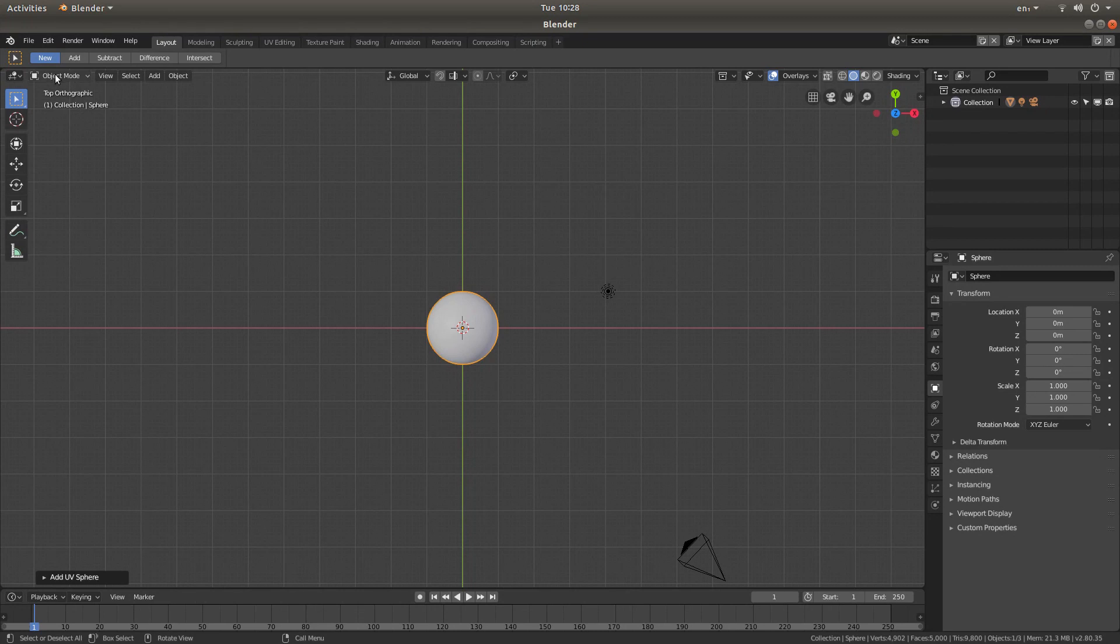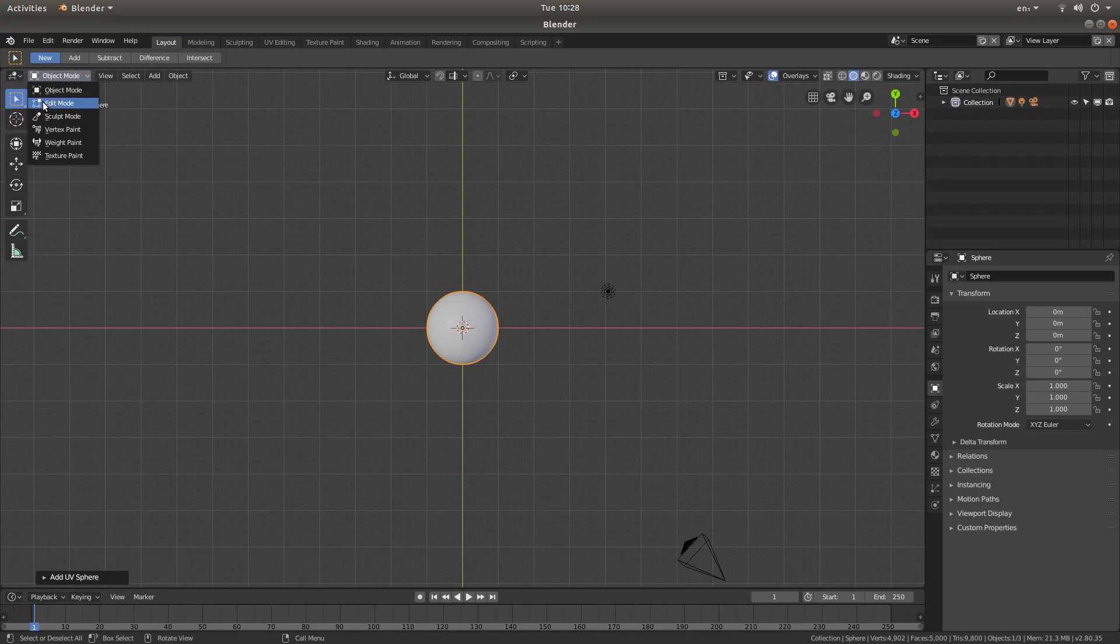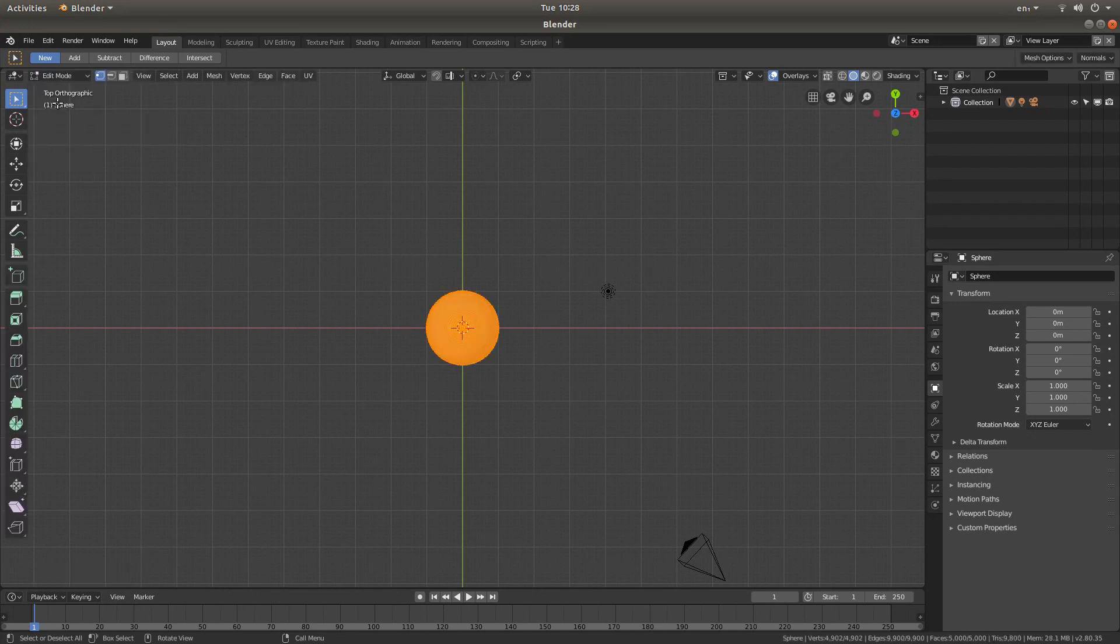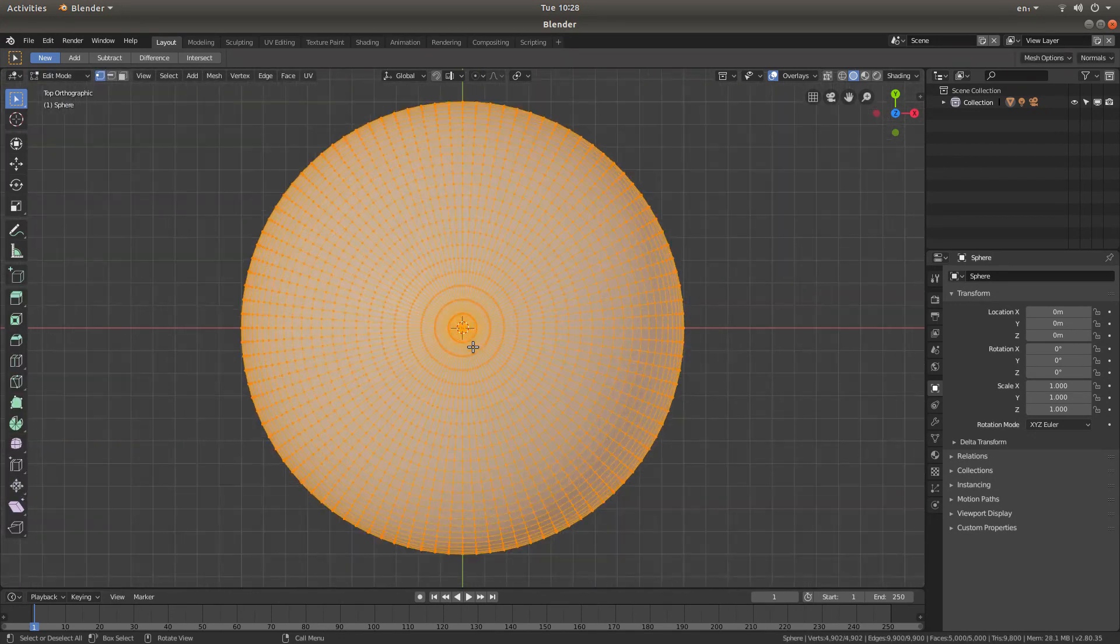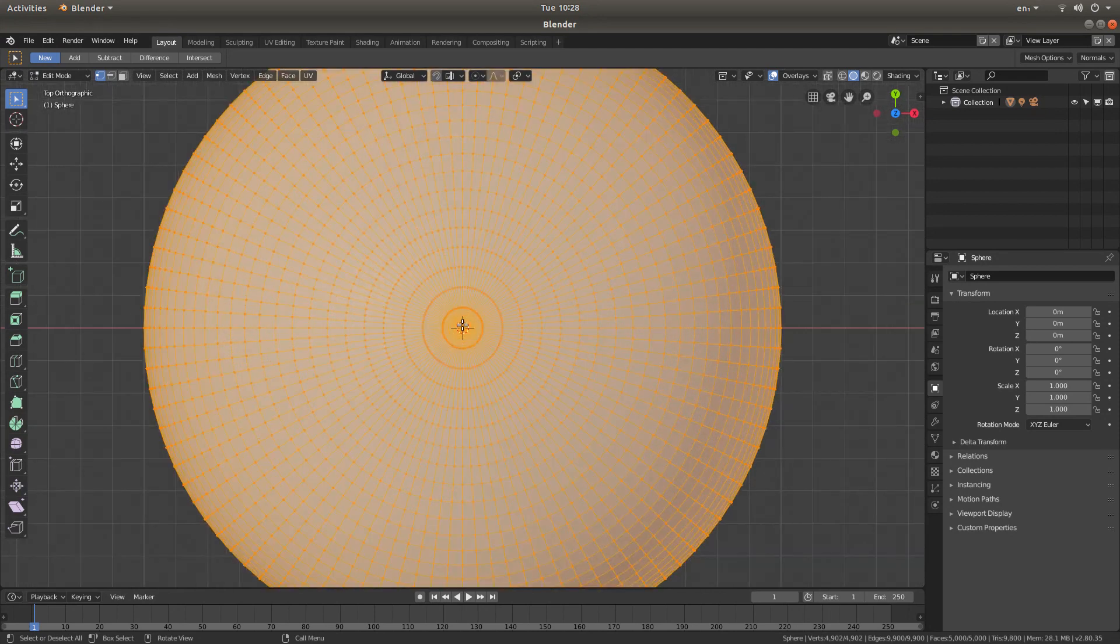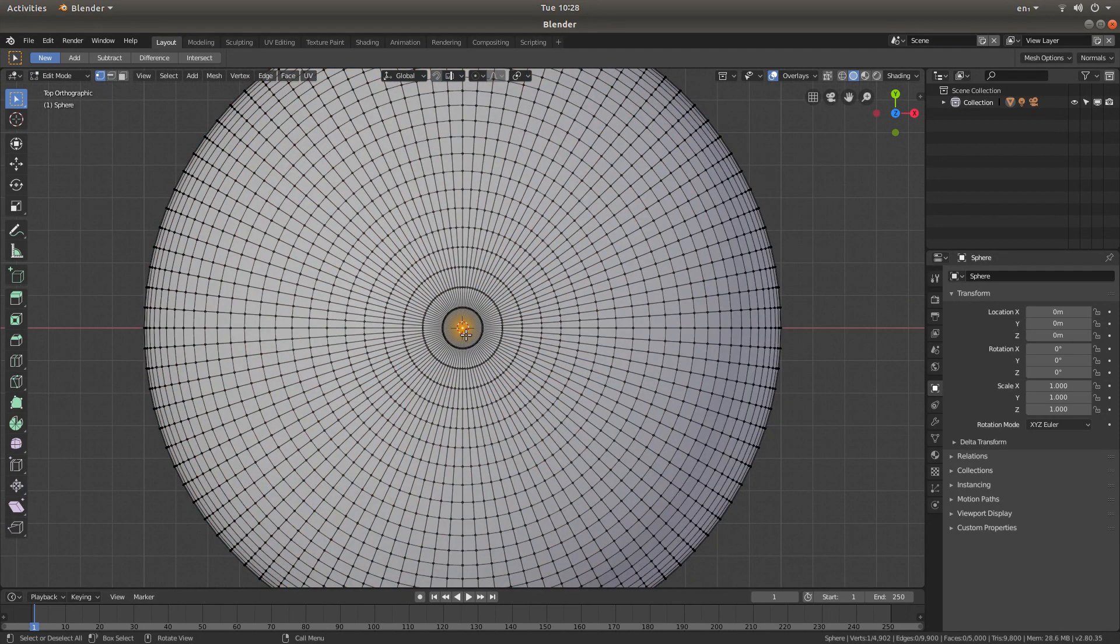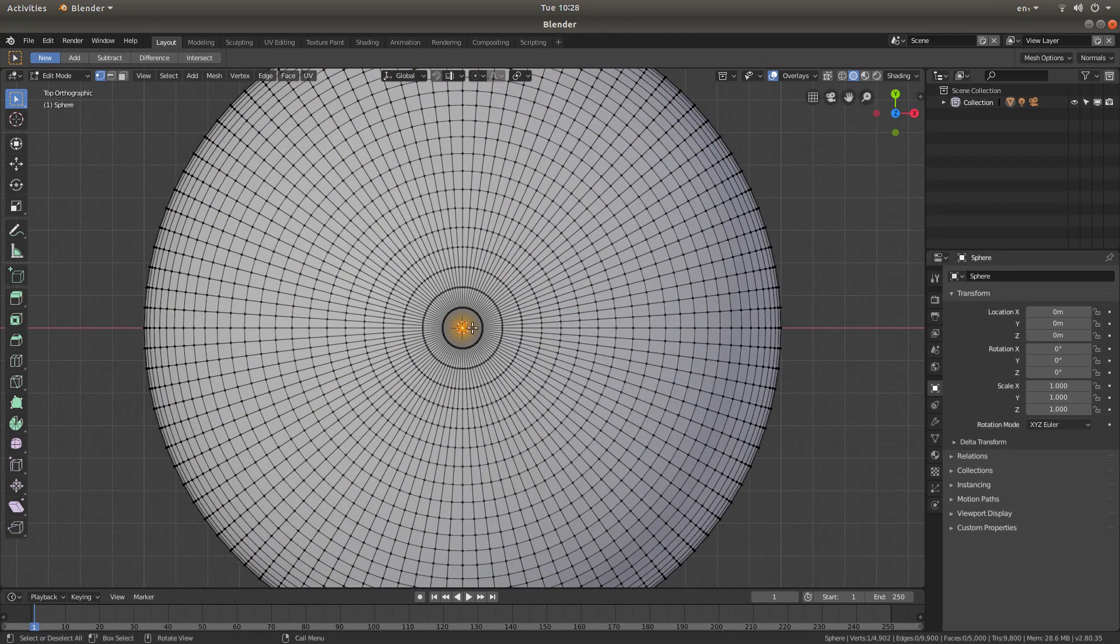Then, if you don't know the shortcuts, left-click on Object Mode and left-click Edit Mode. Roll your middle mouse to zoom in, and then left-click in the middle to select the middle vertex.